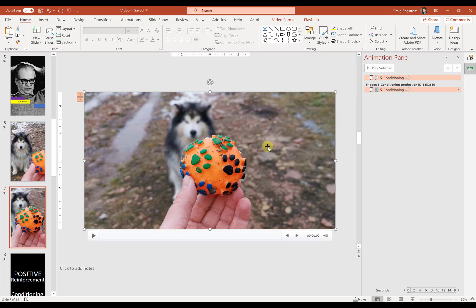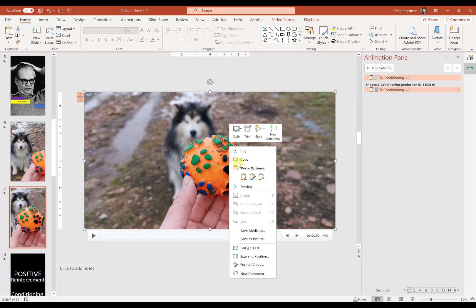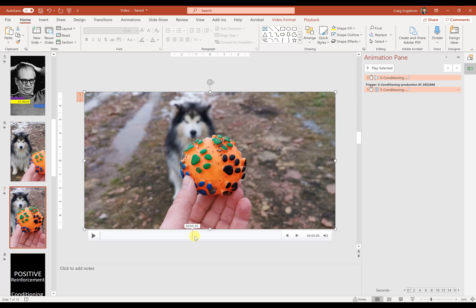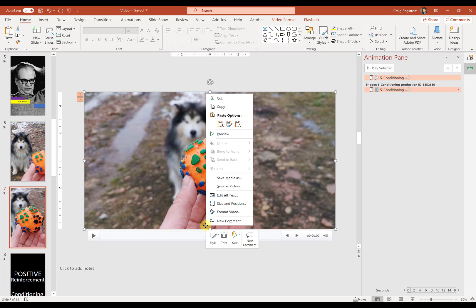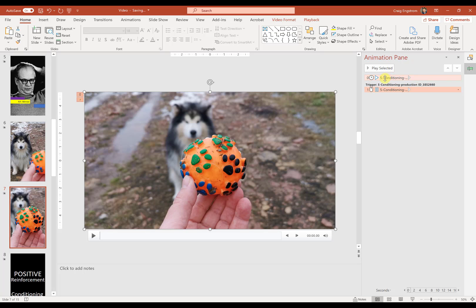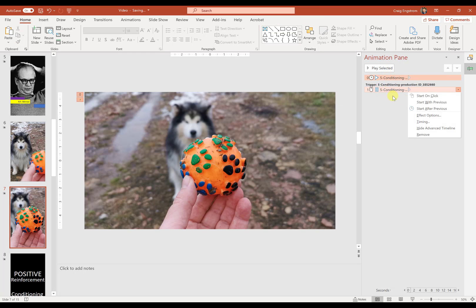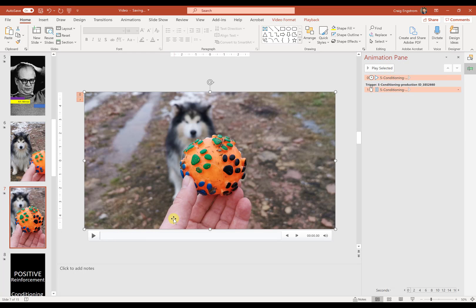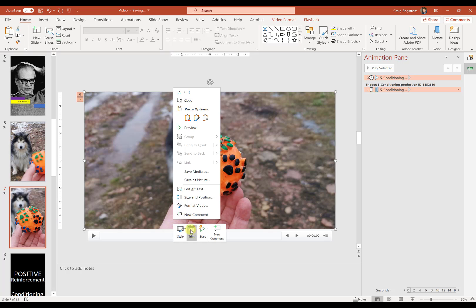And I want to make sure that I select to start automatically. Of course, I can do that from within the animation pane as well. And I want to make both of these to start.